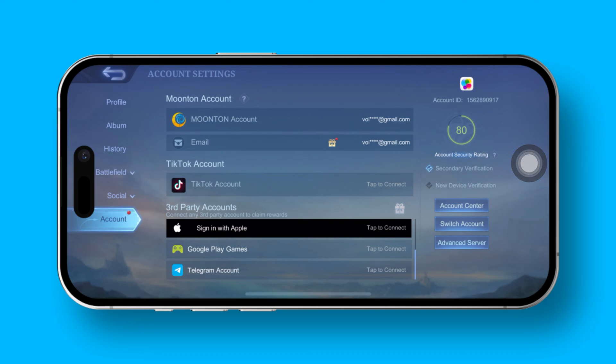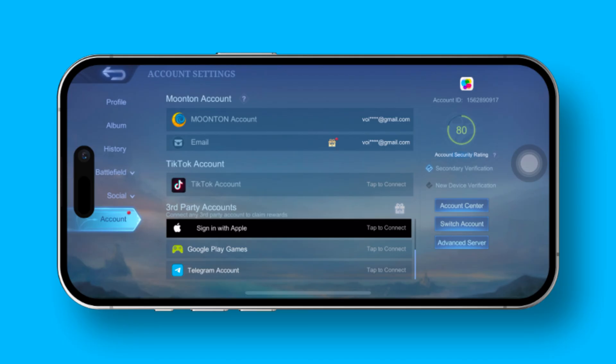And there you have it. That's how you can easily turn off new device verification in Mobile Legends. If this video helped you out, make sure to give it a thumbs up.